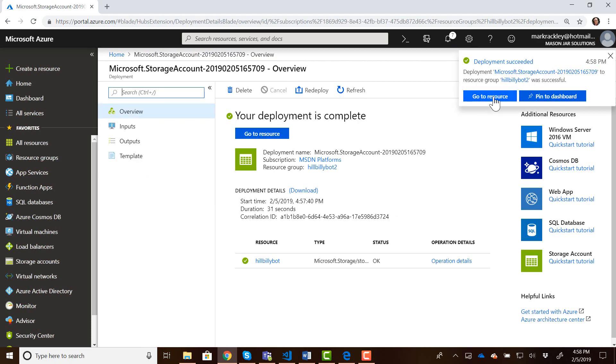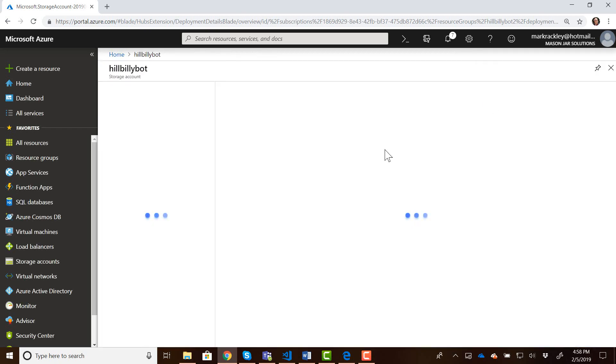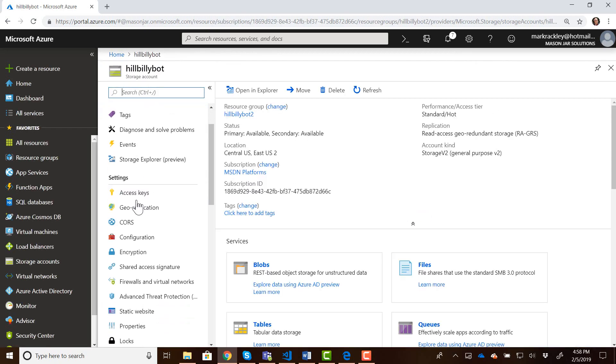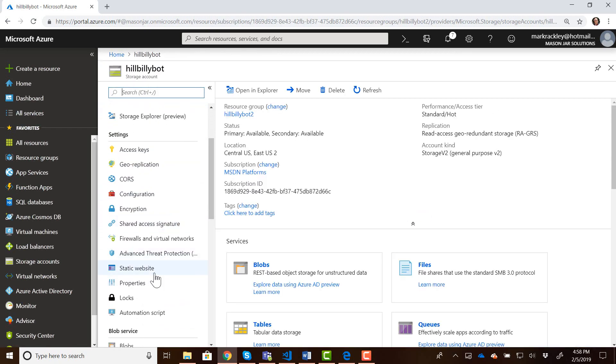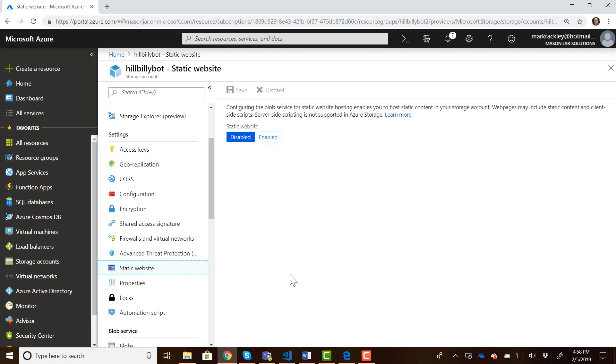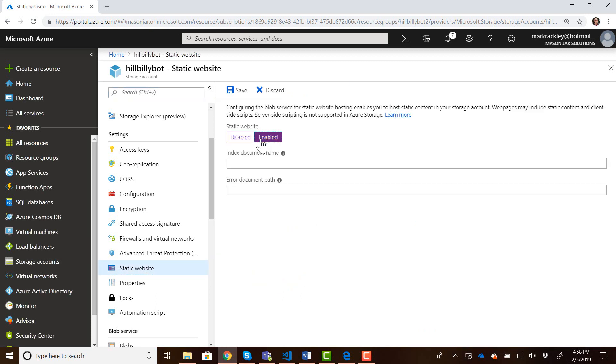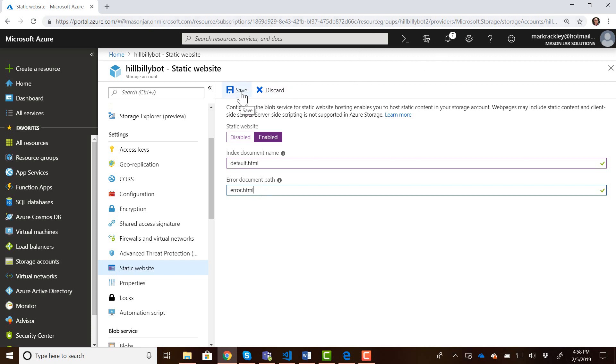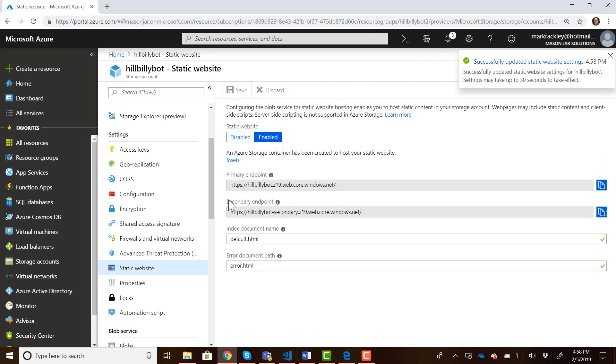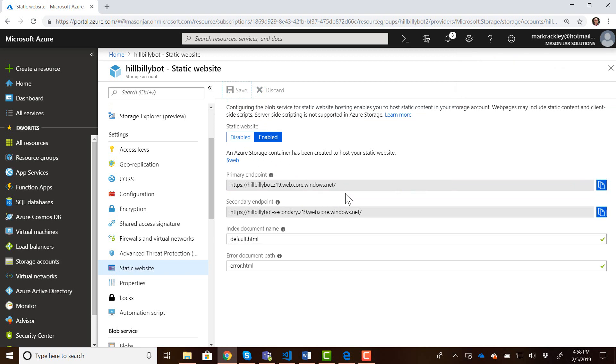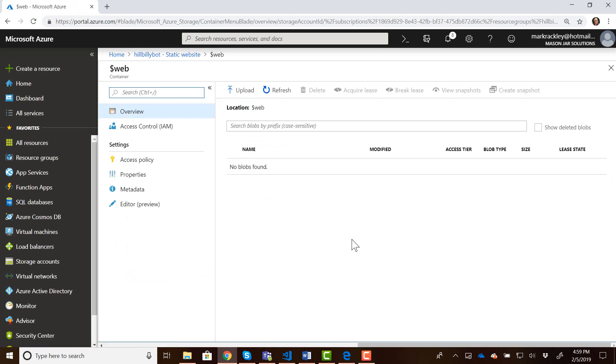Okay, now that resource is created, we can go to that storage account and under settings we have the option for static website. So let's click on static website and enable it. It's asking you what is the name of the file that you want for your index file, so the name of the HTML file that you're going to display when the page loads. Let's stick with the old favorite of default.html. And what is the name of the file that you want to use for an error? We'll call it error.html. By enabling static website and specifying those files, it automatically generates these endpoints for us. The next thing we need to do is upload our files to this storage container $web. If we click on that container we